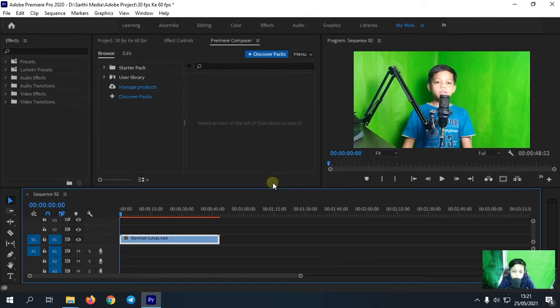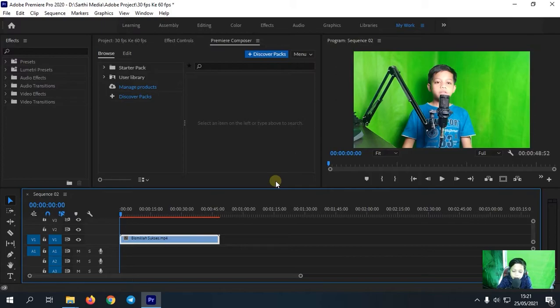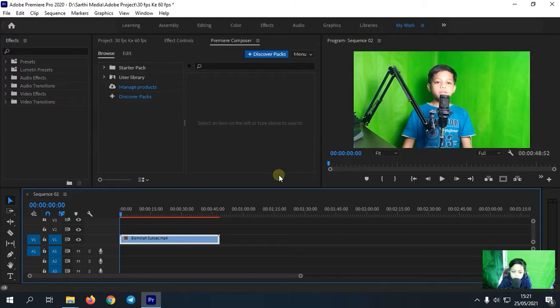Nah jika semisalnya kalian tidak ada menu optical flow di speed duration-nya, itu artinya Adobe Premiere Pro kalian itu harus kalian update dulu ke versi-versi terbaru.